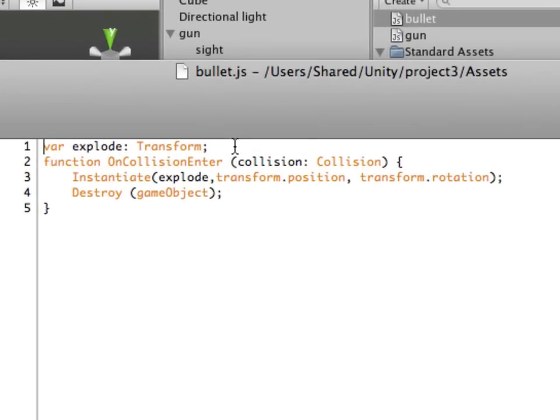What I have here is a variable explode transform. That transform represents the prefab that we made called explode.